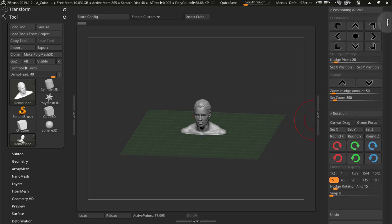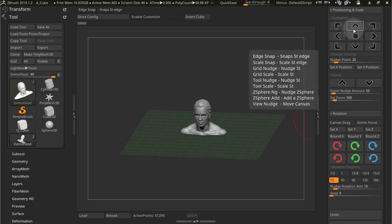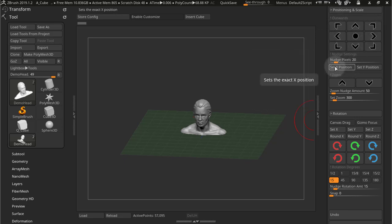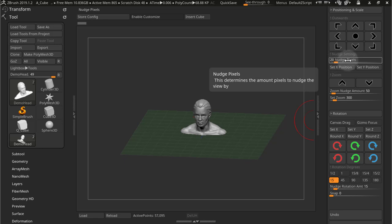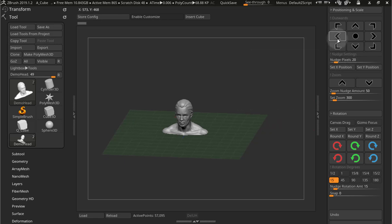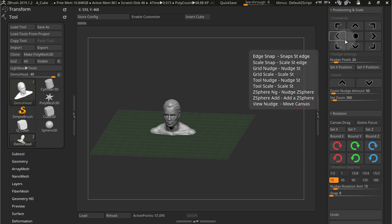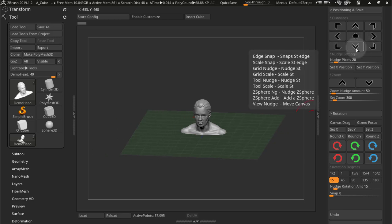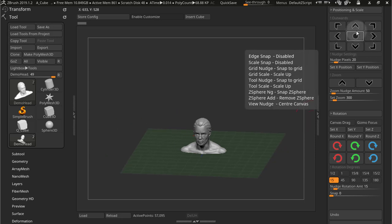Start here with positioning and scale. So these first arrows will position your view according to how many pixels you have here in this slider, in the nudge pixel slider. So I'm moving my view by 20 pixels at a time, right here.